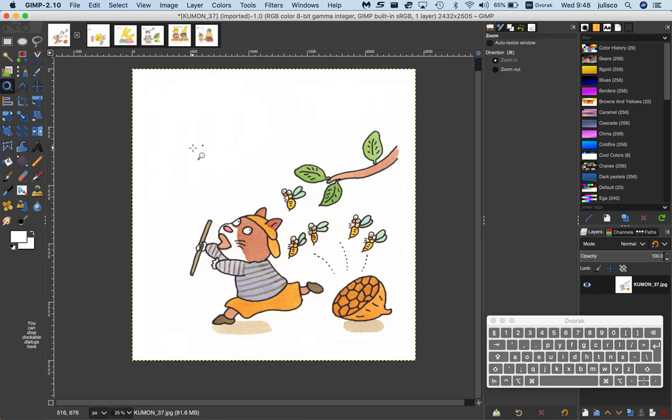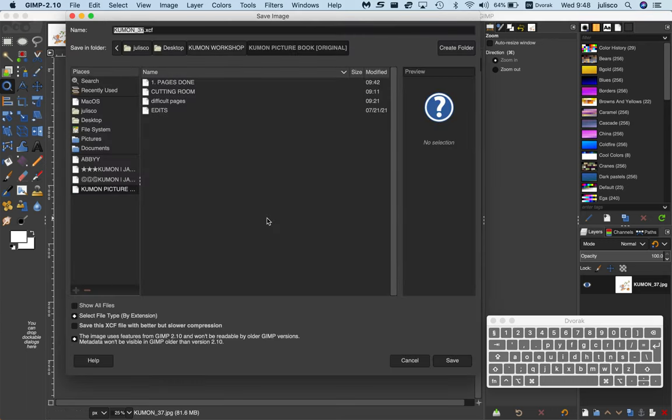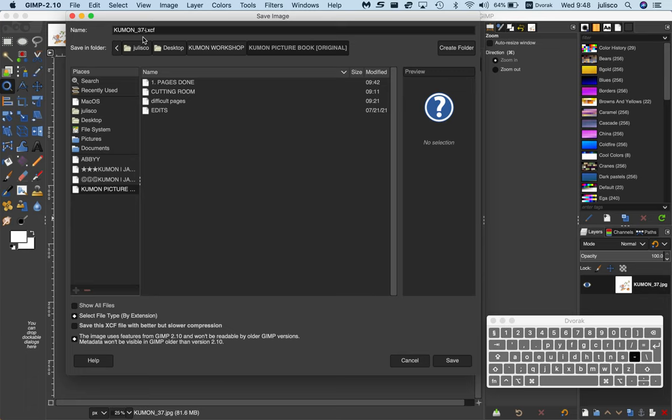Next I have to save this as a GIMP file, which is Command S. You'll notice the file name is Kumon 37, but this is the first image. So I'll just add one to it. I normally copy that file name.